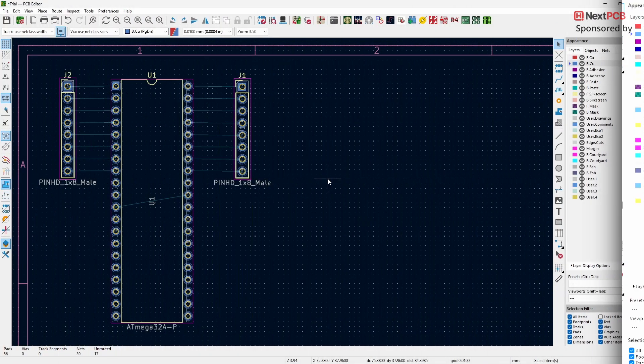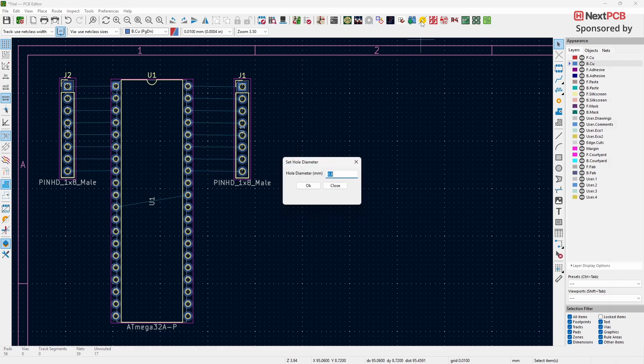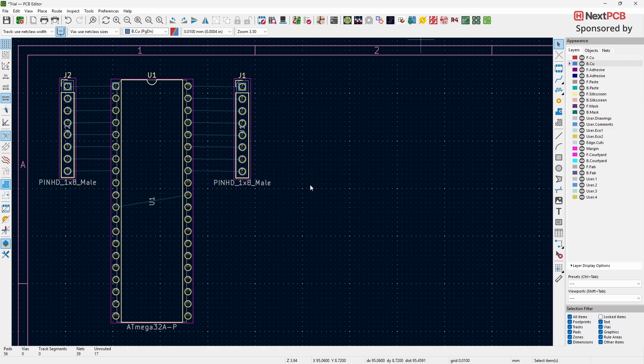Click on the Set Hole Diameter option from the Plugin menu. In the pop-up window, enter the hole diameter value you want to apply. Finally, click OK to set the fixed hole diameter for all the pads on your PCB.